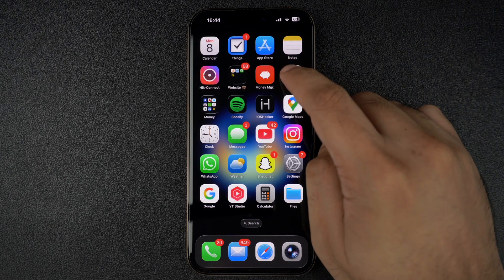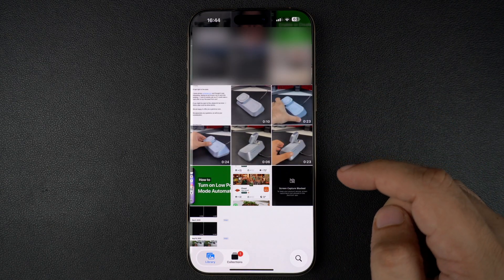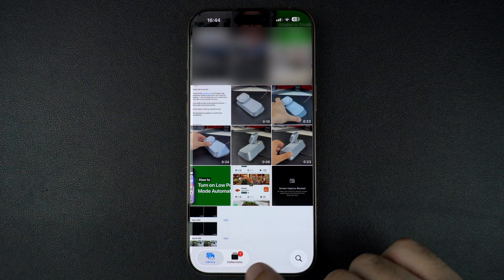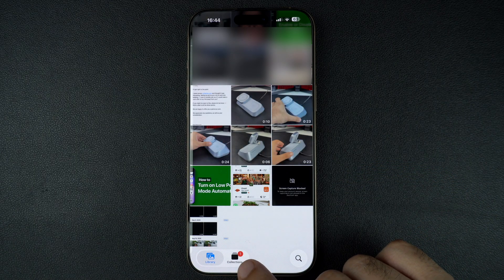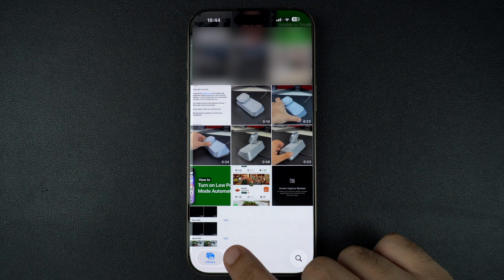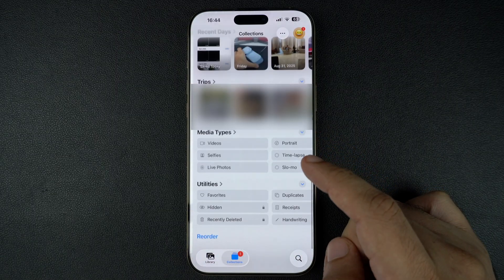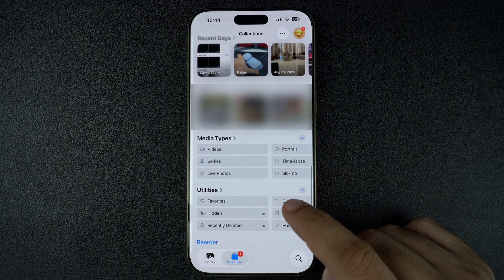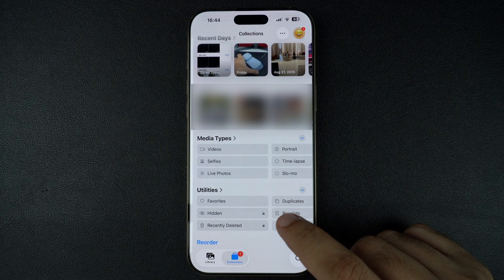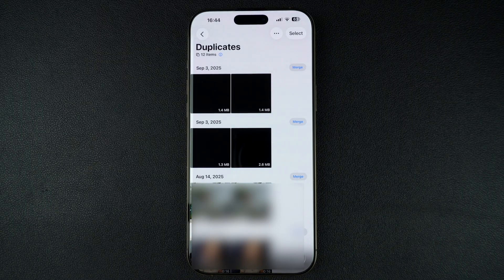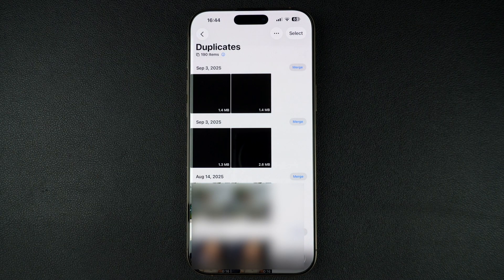First of all, open the Photos app on your iPhone. At the bottom of the screen, tap on Collections. Now scroll down to the section called Utilities. Here you will see an option called Duplicates. This album is automatically created by your iPhone whenever it detects duplicate photos or videos.